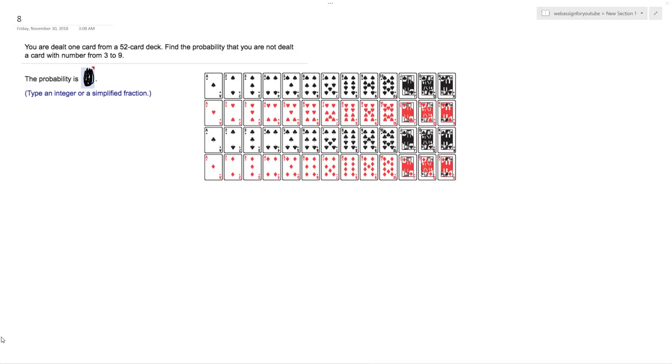We want to know: you're dealt one card from a 52-card deck. Find the probability you're not dealt a card from numbers three through nine.